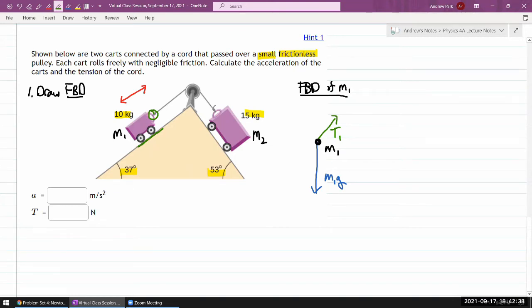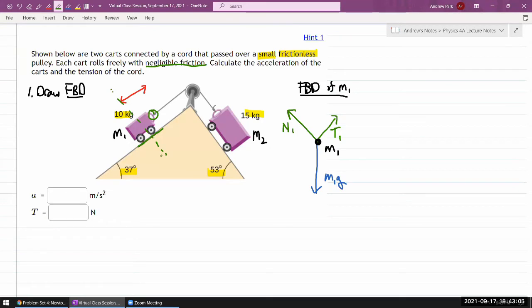For this contact with the cord, there must be a tension force pulling the cart in the general direction of that cord. For the point of contact with the surface, we would in general have two forces: normal force and friction force. Since it says negligible friction, I'm going to ignore friction. I should still have a normal force perpendicular to the surface. So that's the free body diagram of M1 — all three forces: two from the two contact points and one gravitational force. You always ask: did I identify all the forces? I accounted for everything touching M1, so that's good.